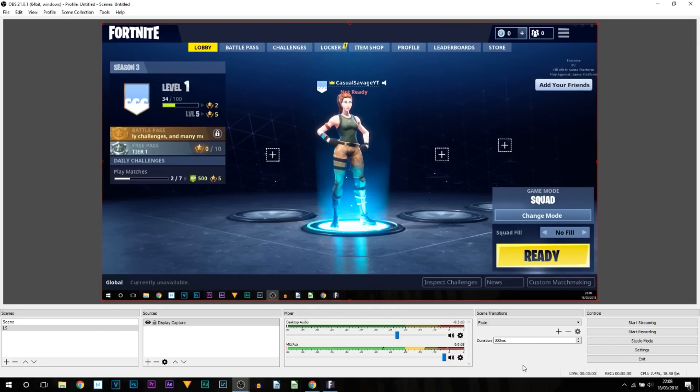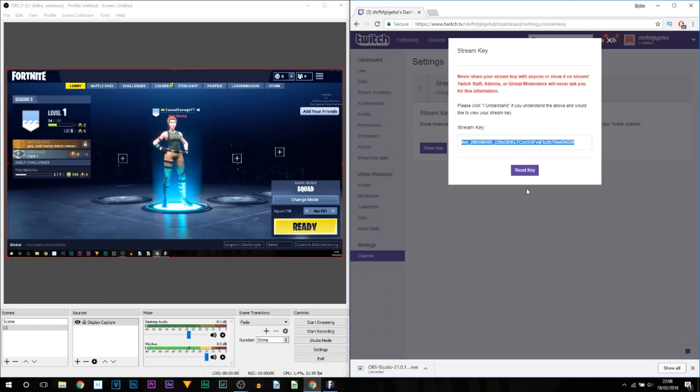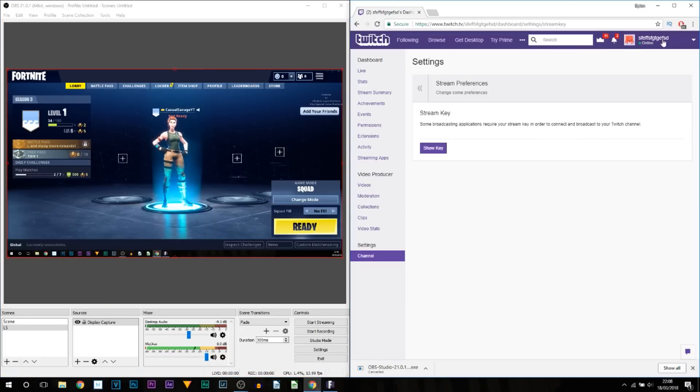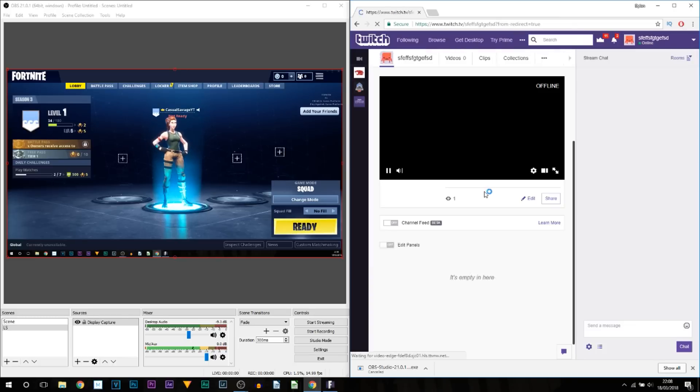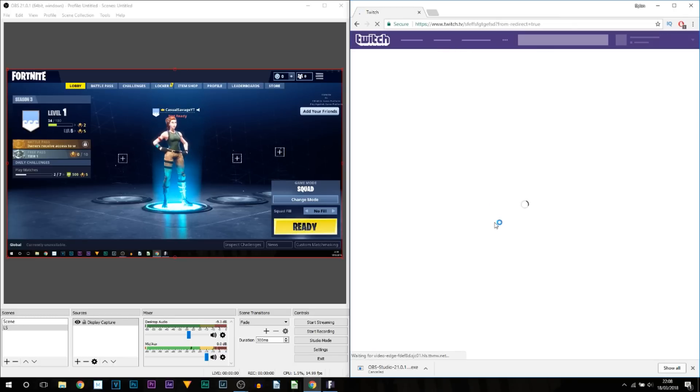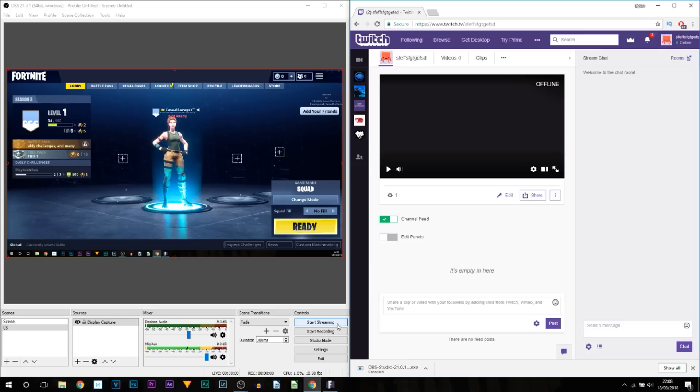Now the next thing I'm going to do is actually split the screen. So I'm going to press the Windows key and the left key, and I'm going to select Google Chrome here. I'm going to head over to the channel, and what I'm going to do is now actually make this livestream go live.